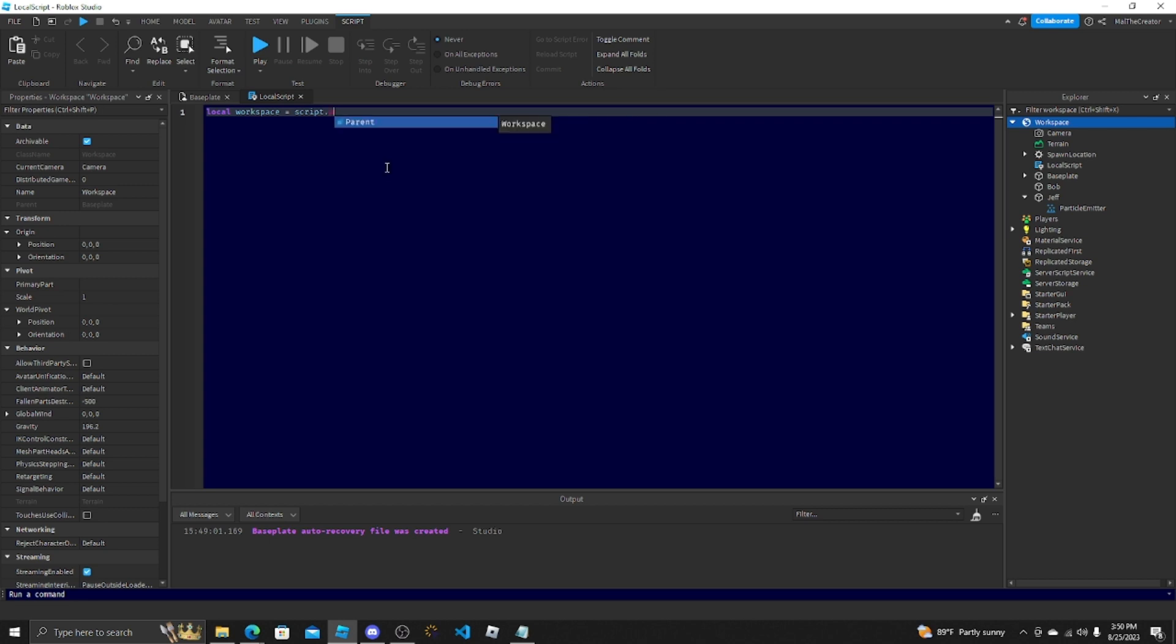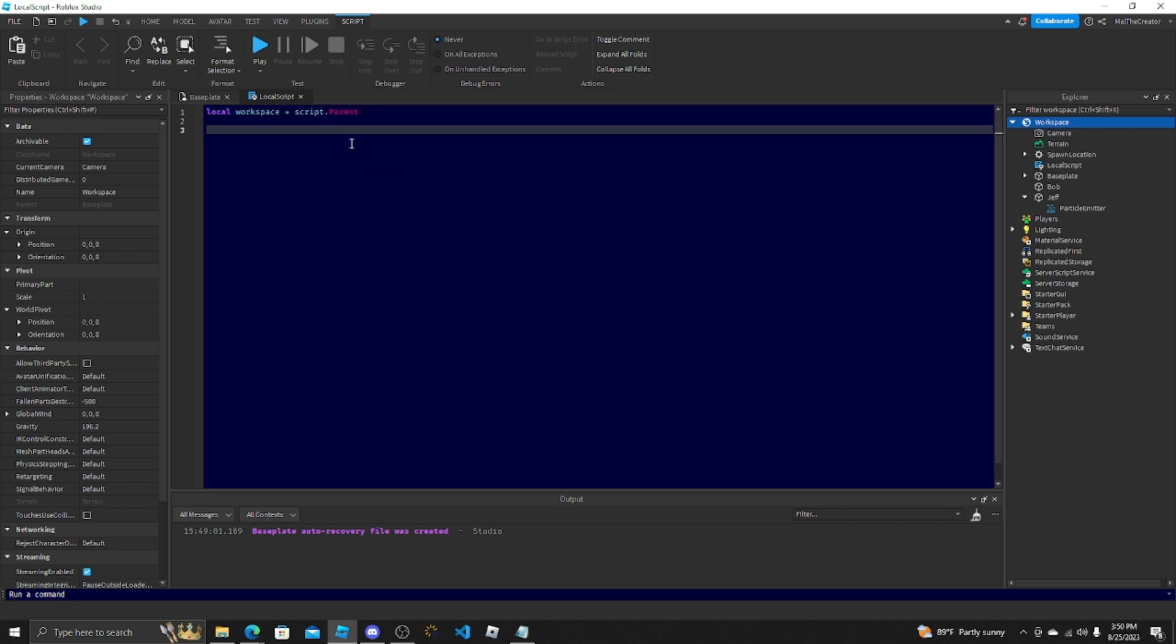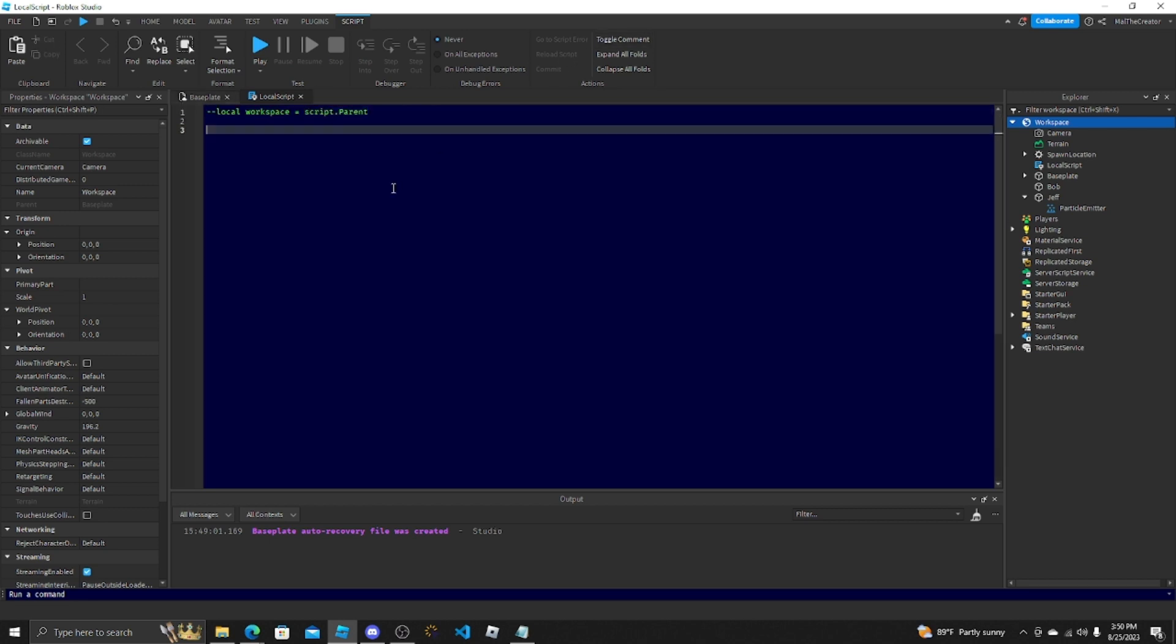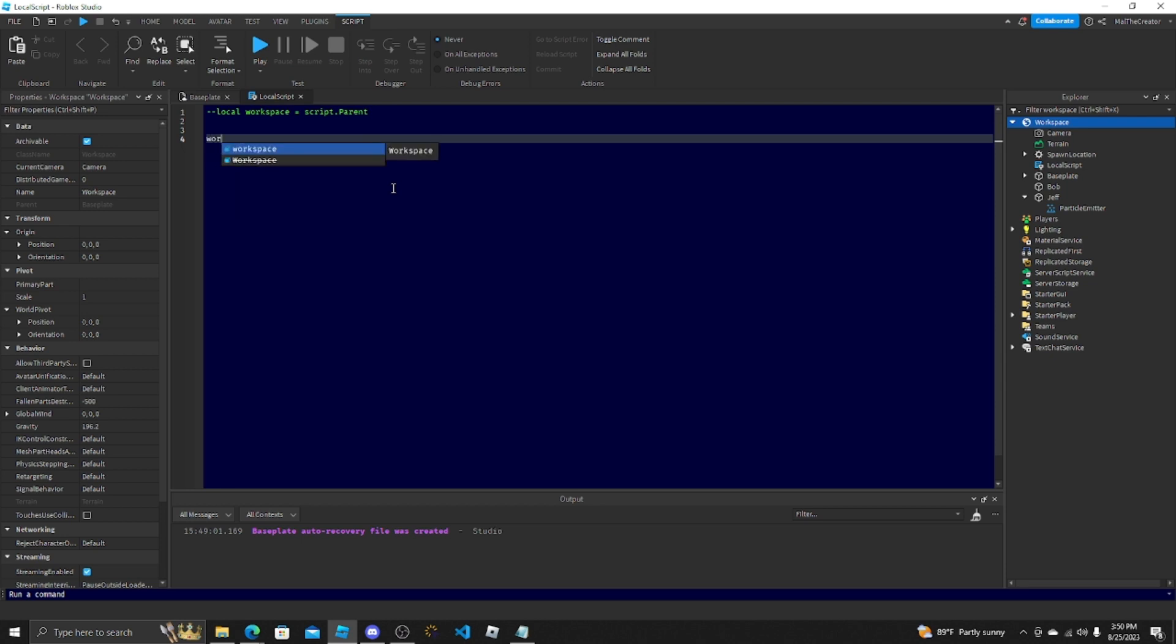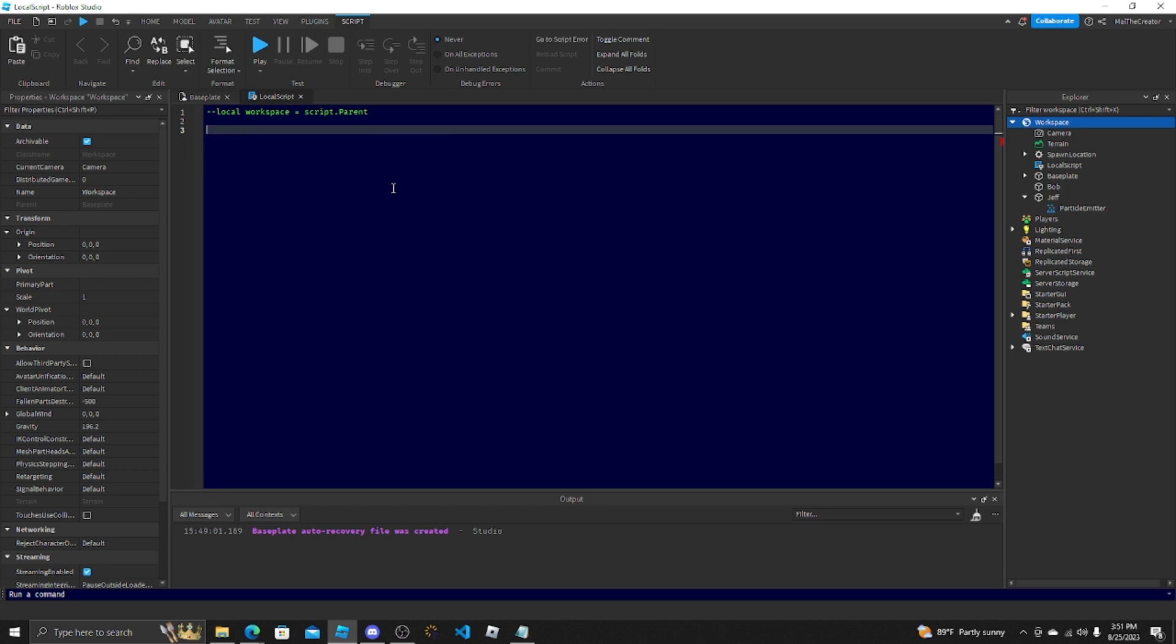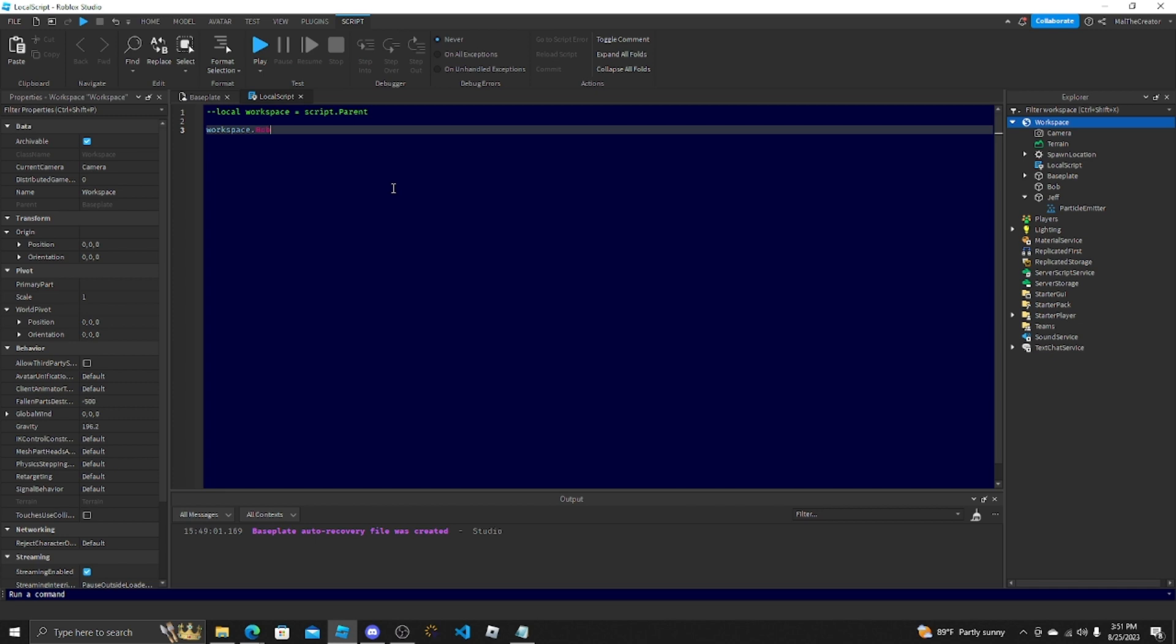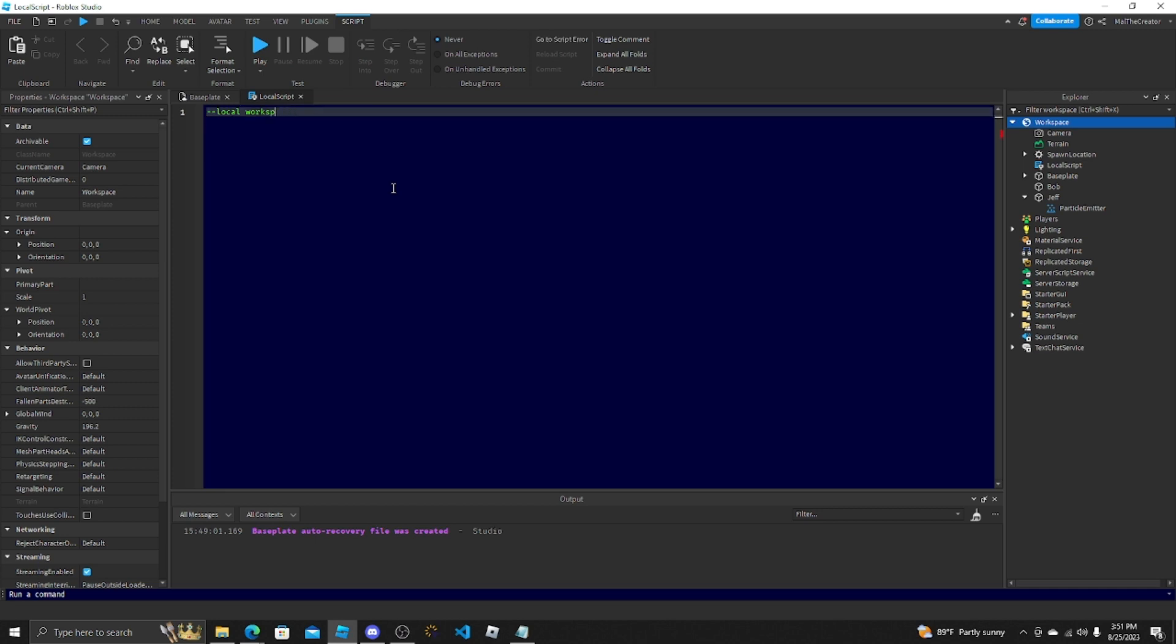Like you just do workspace.Bob, it's already there. Depends on what I'm doing. I'll do it. Depends if it's in a server script so you need to actually reference the workspace easier. It just really depends.